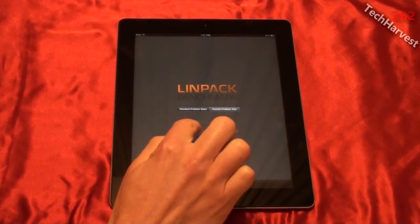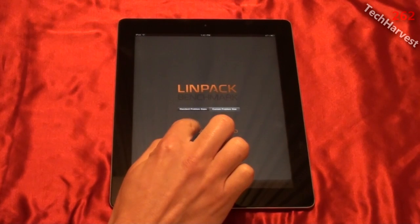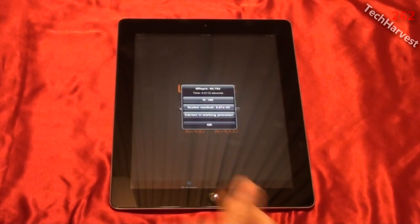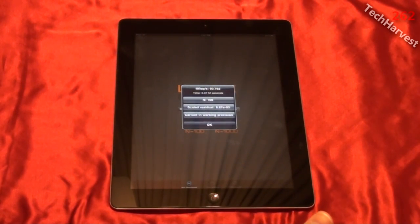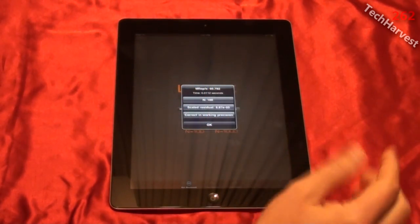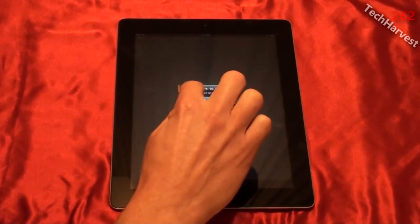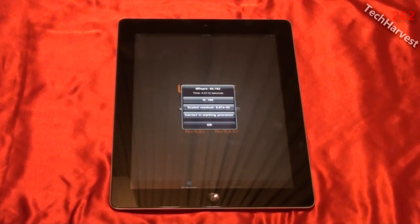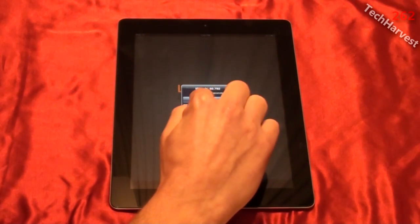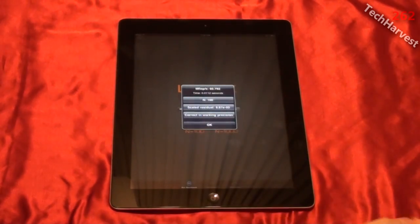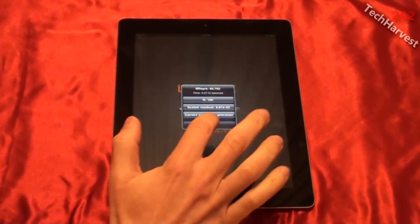We're going to hit n equals 100. And immediately right away you get your results. The time took a fraction of a second, and the mega-flops per second are 60.792. This was the N=100 test, and everything was correct in working precision.